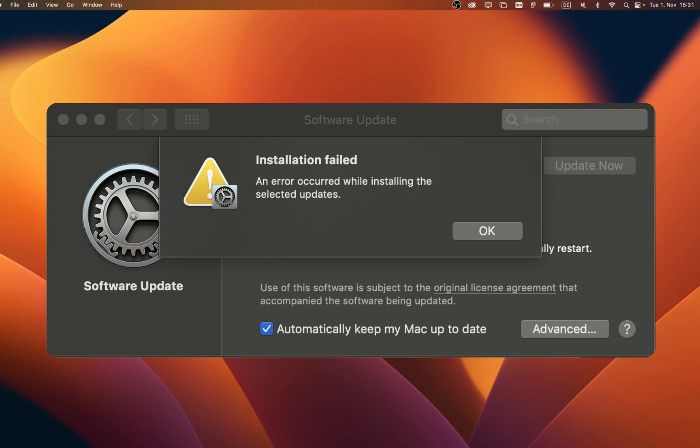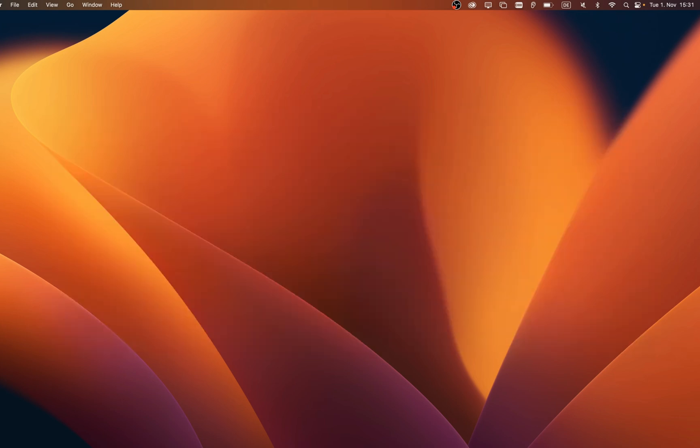What's up guys, in this tutorial I will show you how to fix the installation failed error you are getting when trying to install updates on macOS. This should be quite an easy tutorial.